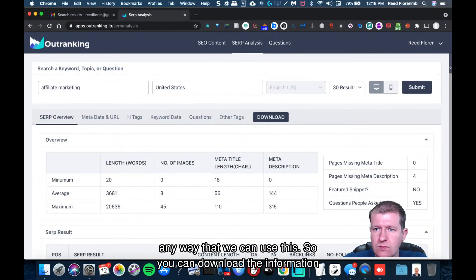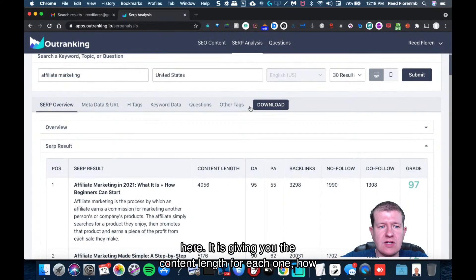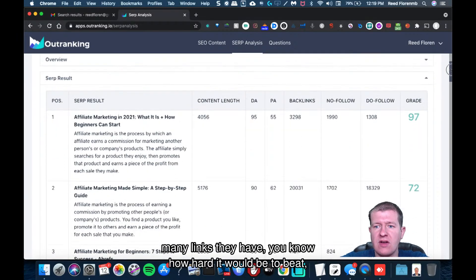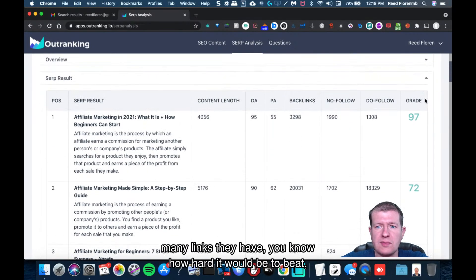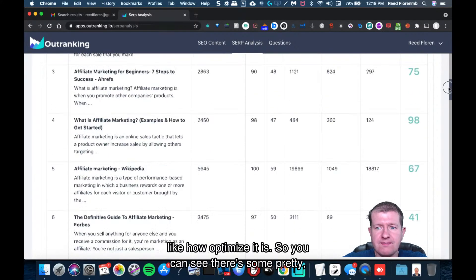So you can download the information here. It is giving you the content length for each one, how many links they have, how hard it would be to beat, like how optimized it is.